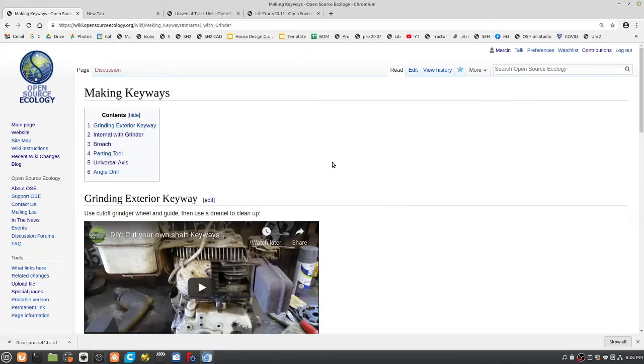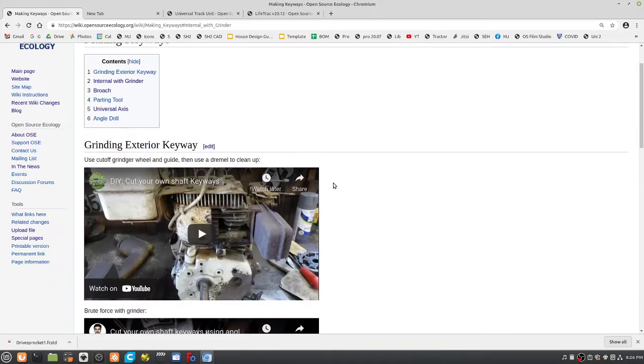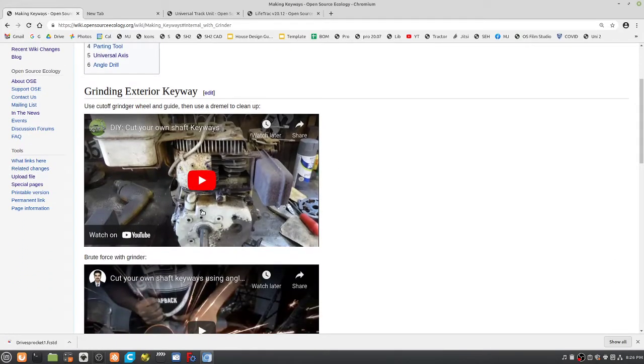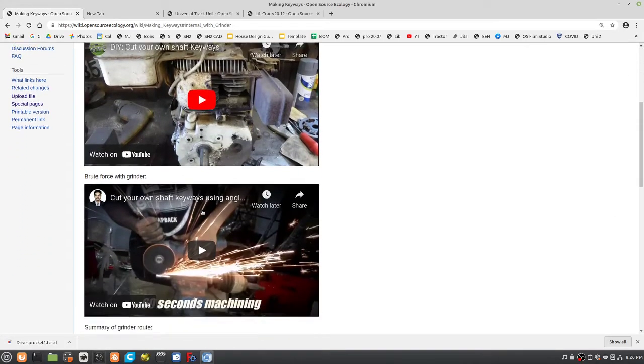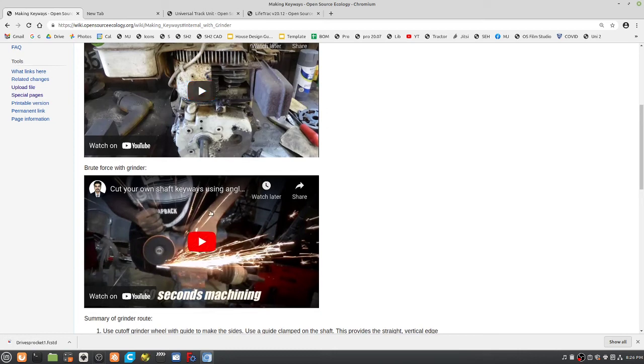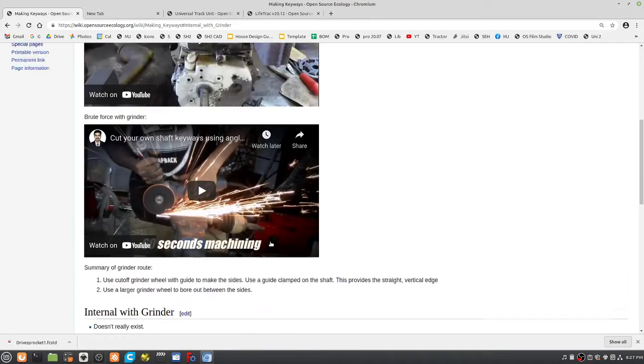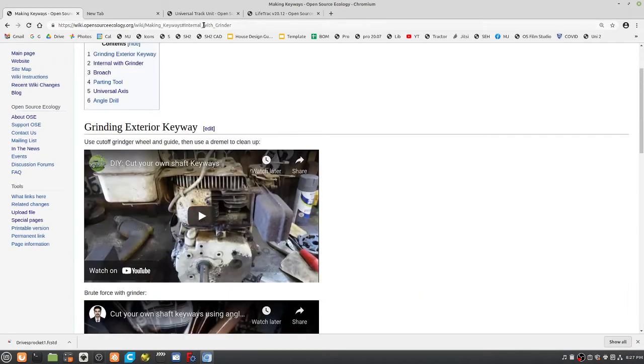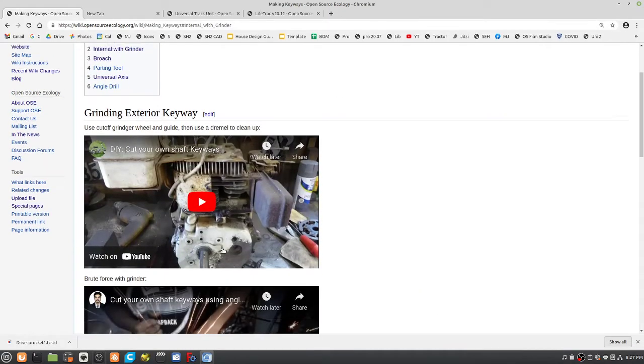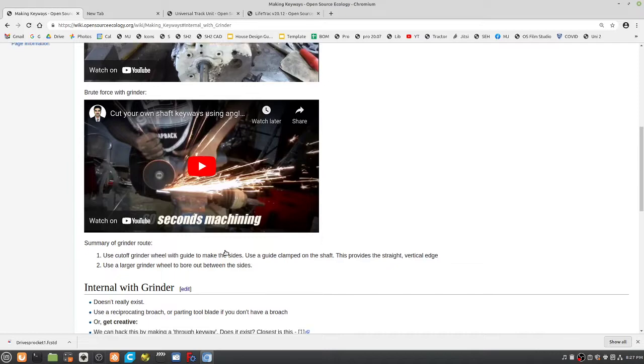Here's a little treat for you - making keyways. You can easily make a keyway even with a simple tool as a grinder. You can have CNC equipment to do this, but a grinder will do. Here are some videos of how you could do it, making keyways on the wiki.